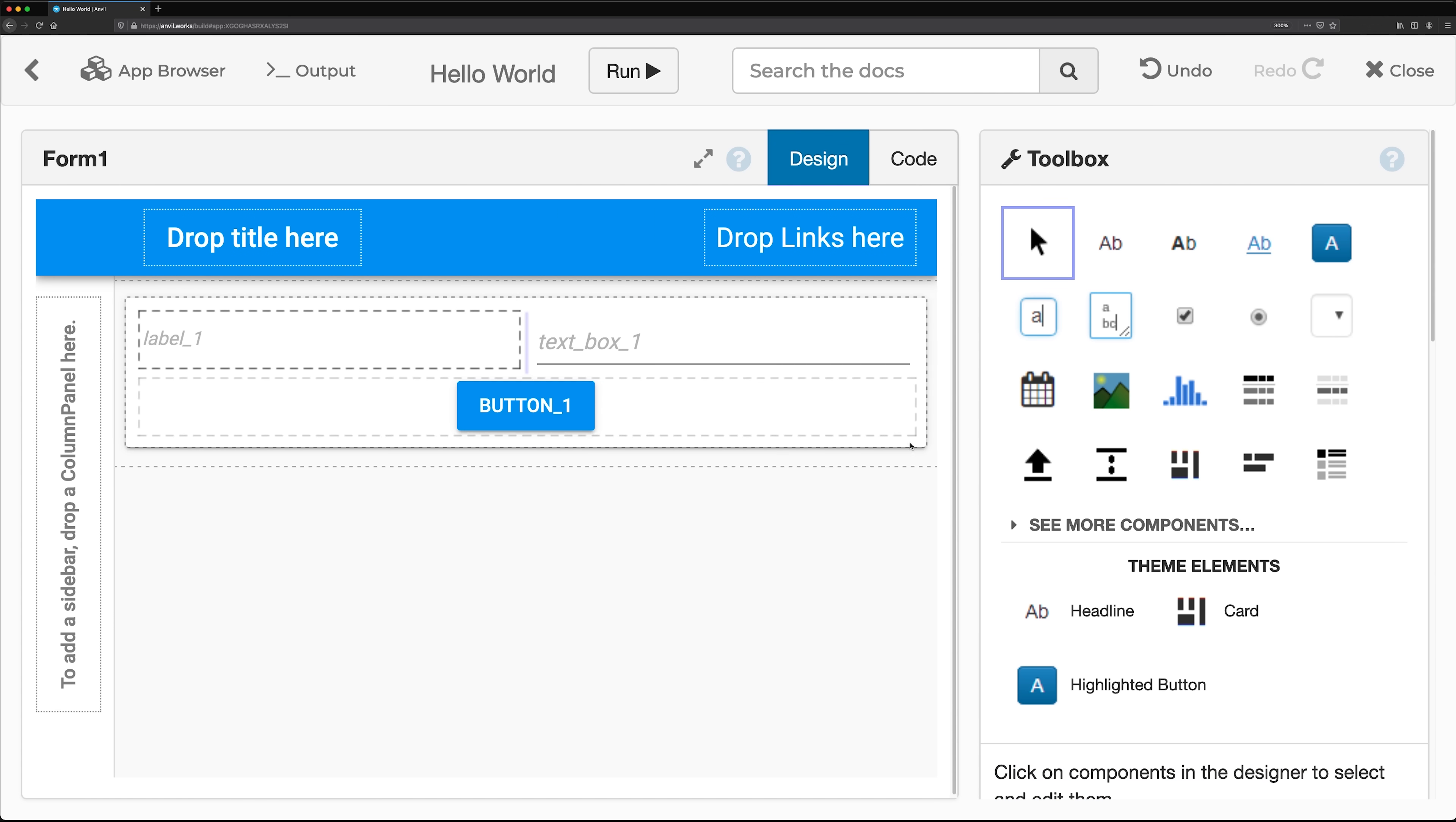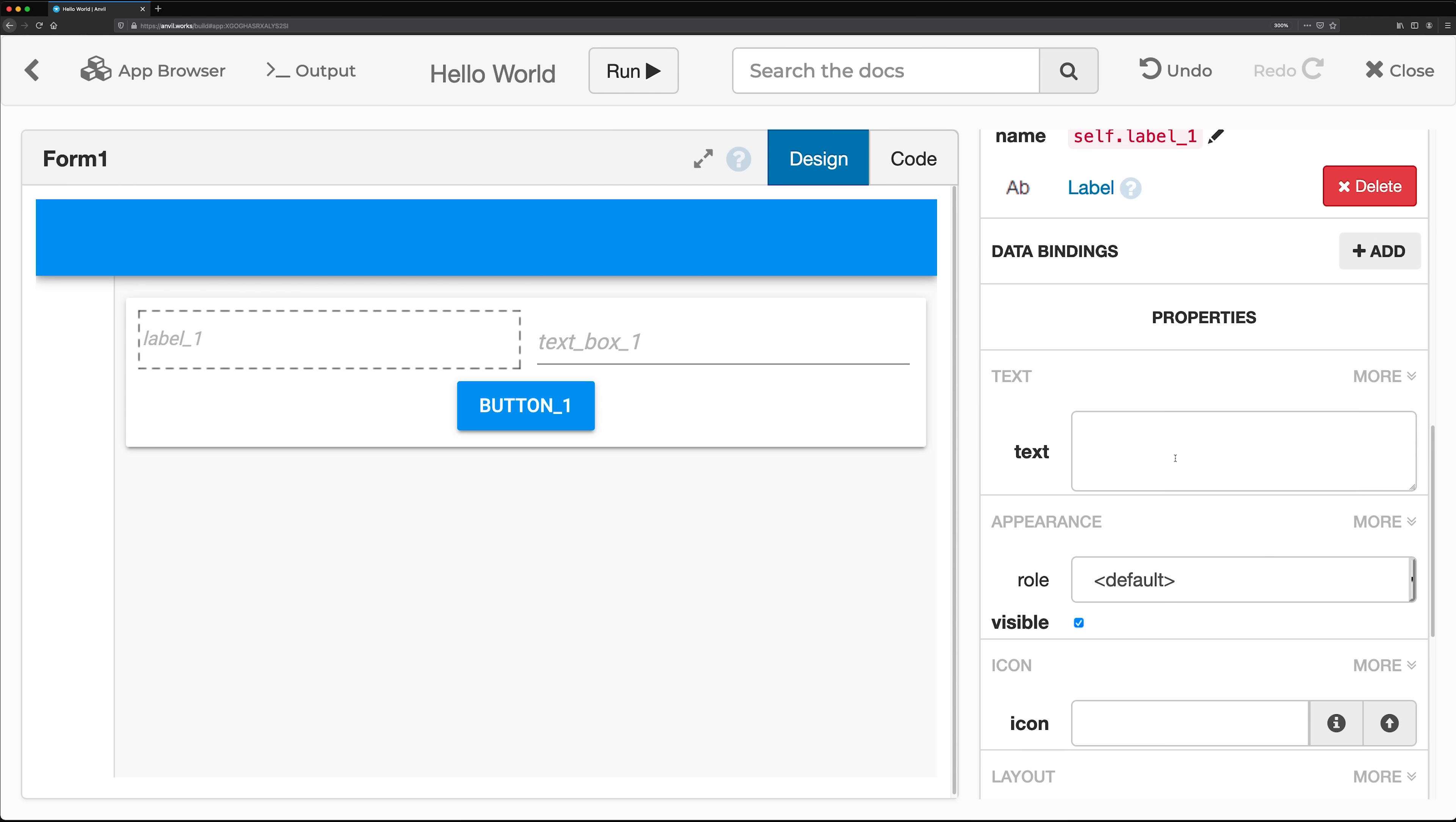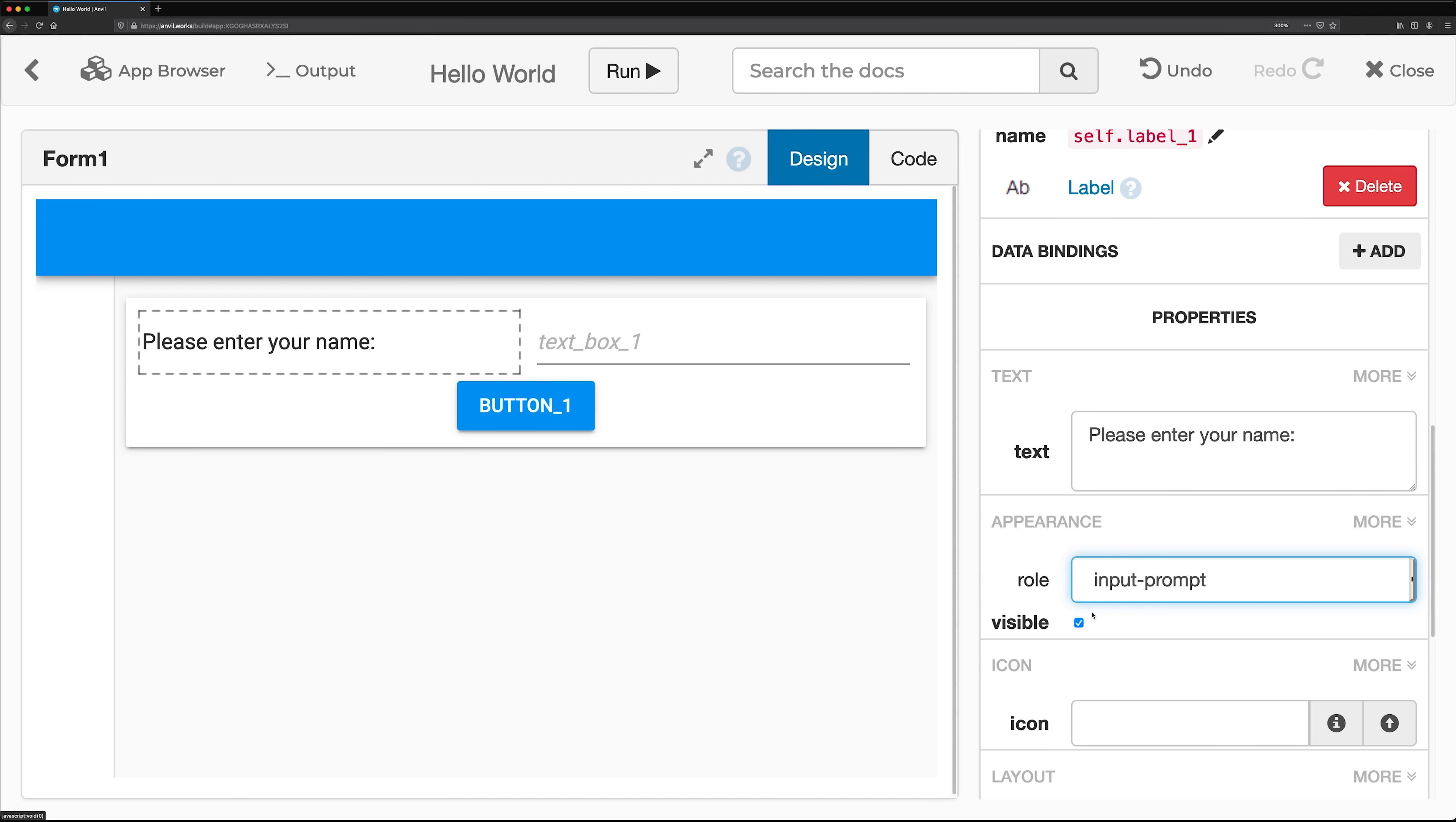To configure components, you can edit their properties on the right-hand side in the Properties panel. This includes both the information the component displays and its styling.